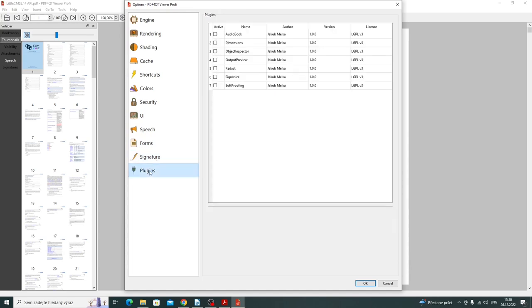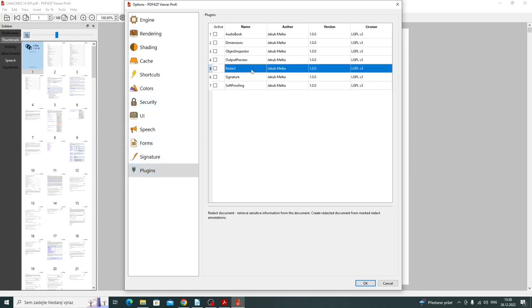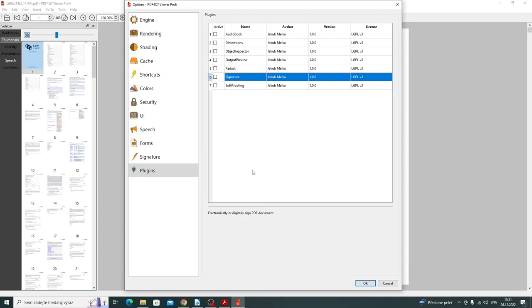Plugins. The program currently contains seven plugins. Each plugin offers a different feature. They are disabled by default. For example, a redact plugin can remove sensitive content from the PDF document. Signature plugin can electronically or digitally sign the PDF document, and so on. You can explore it yourself.